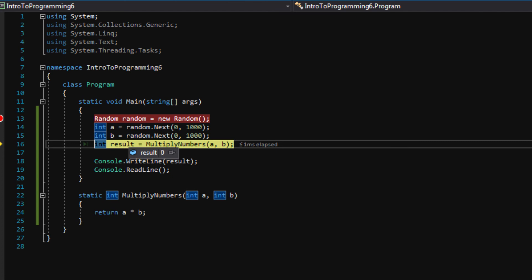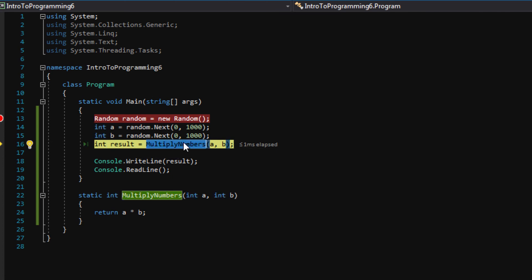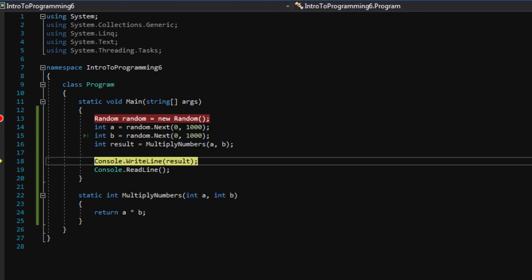Okay. Result is still zero. So let's press F10 now. And now result is 25,088.